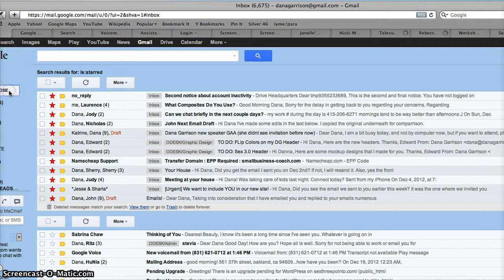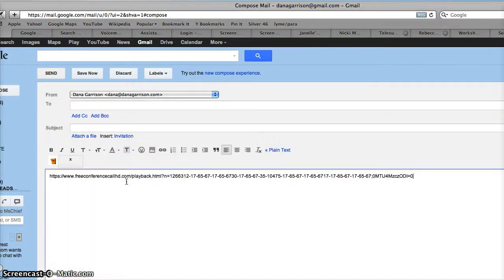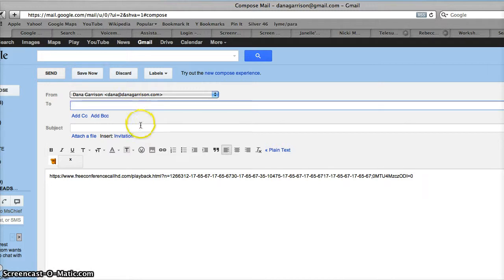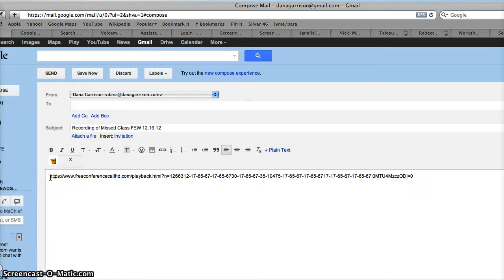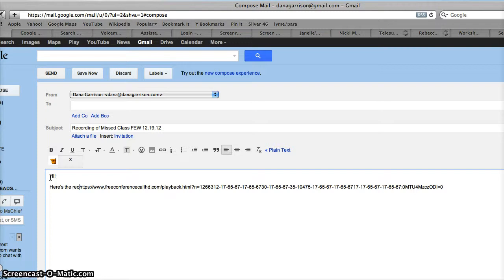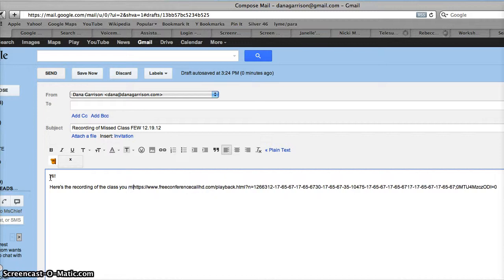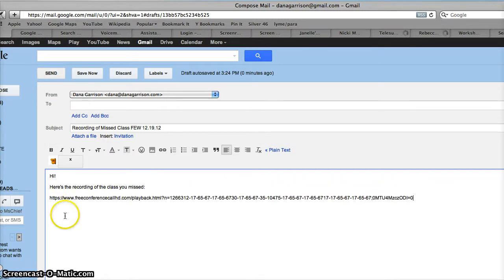Then you can come into your email, create a new email for somebody, and paste it in there. The subject can be 'Recording of Missed Class' and you can put the date or title of the class — that's family entanglement work December 19, 2012. In the body is the link. I recommend that you write a note first like, 'Hi, here's the recording of the class you missed. Enjoy,' and then sign with your name, then you can send it.